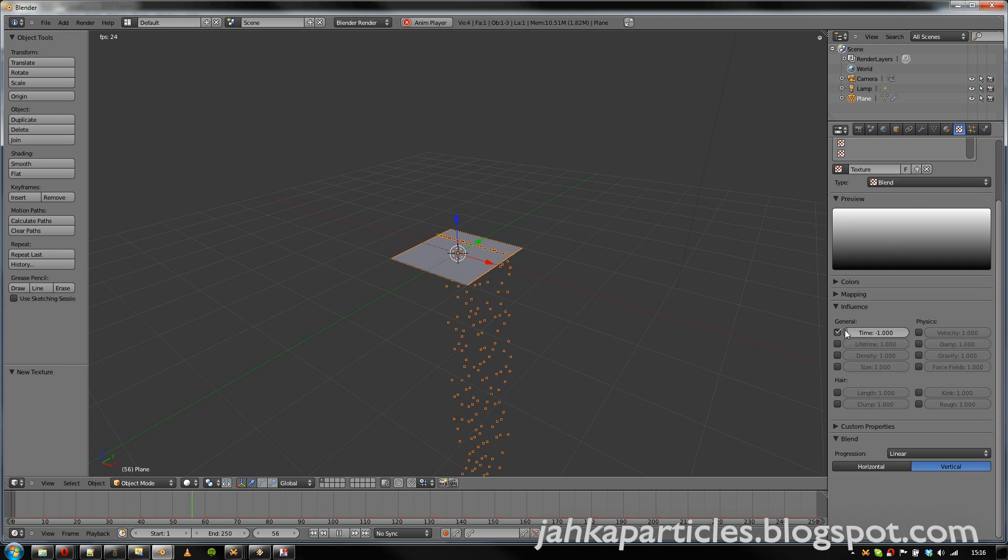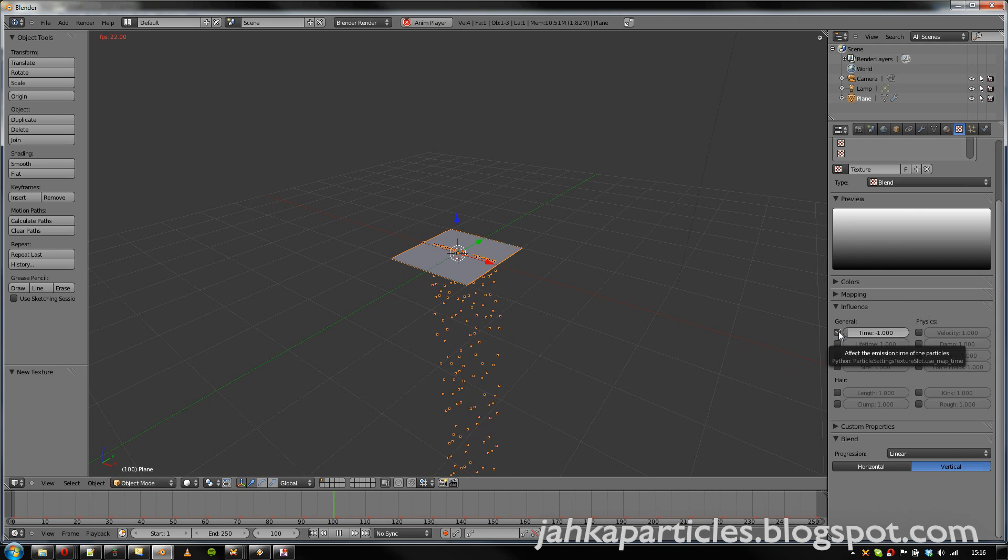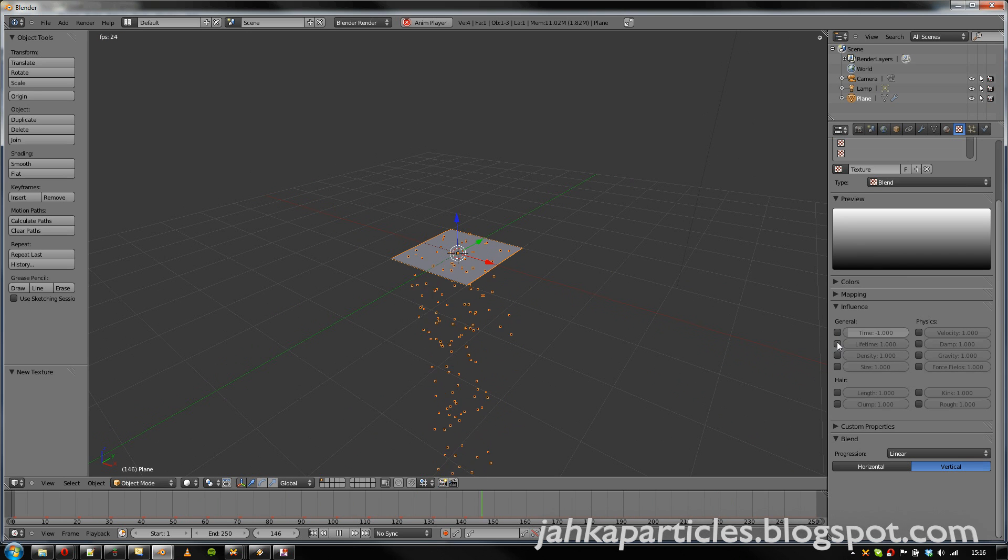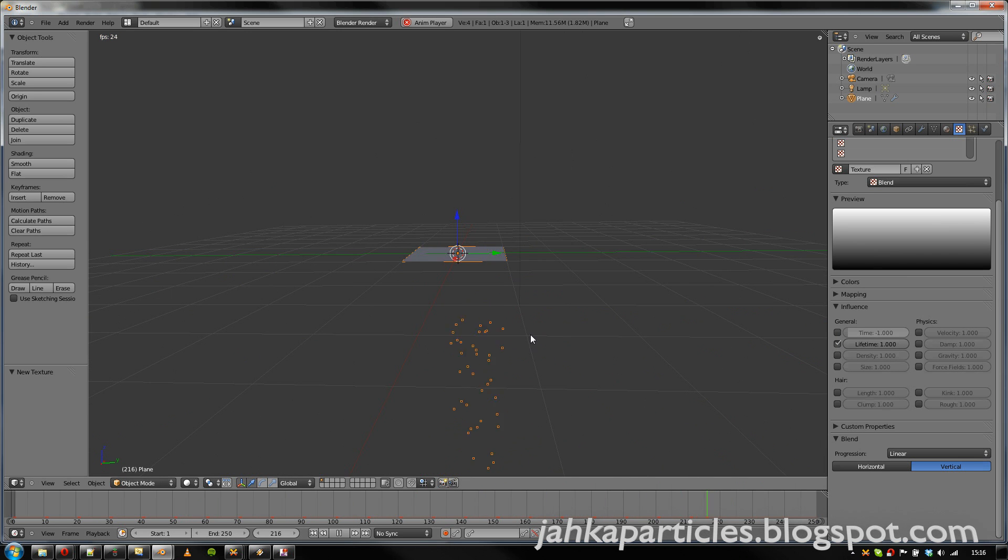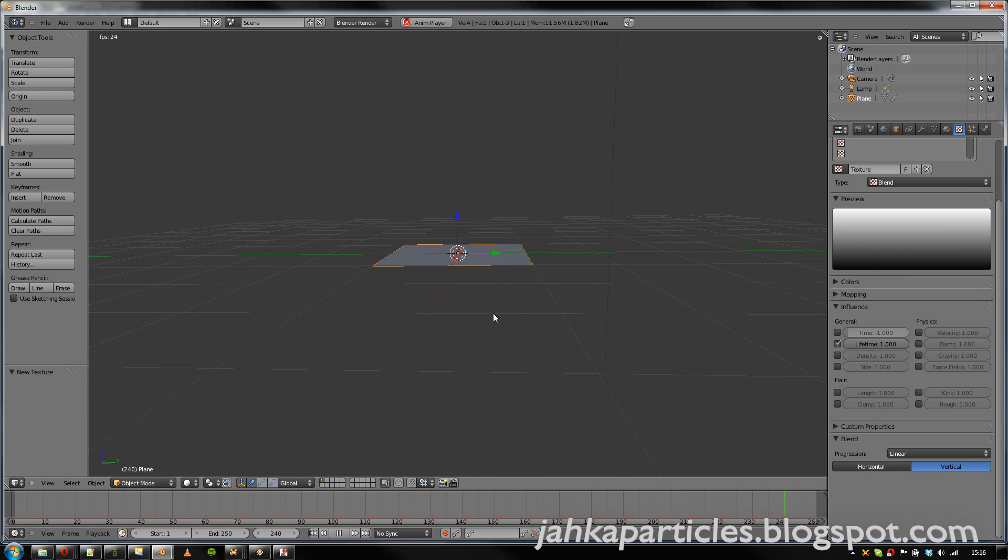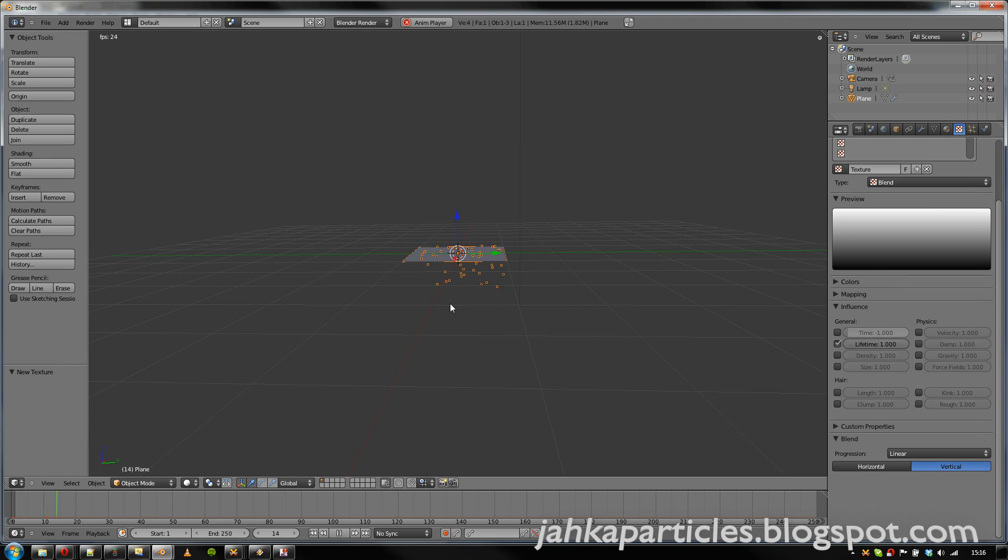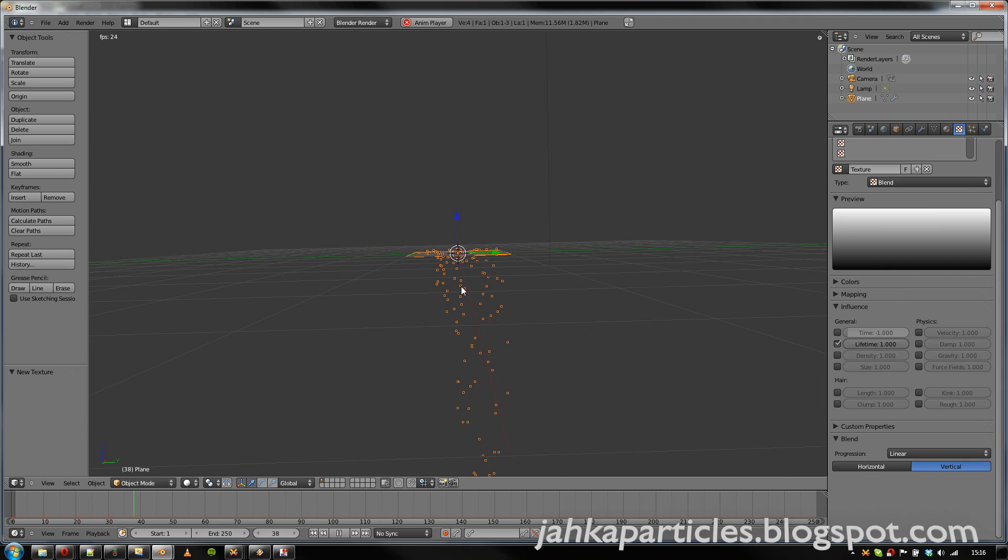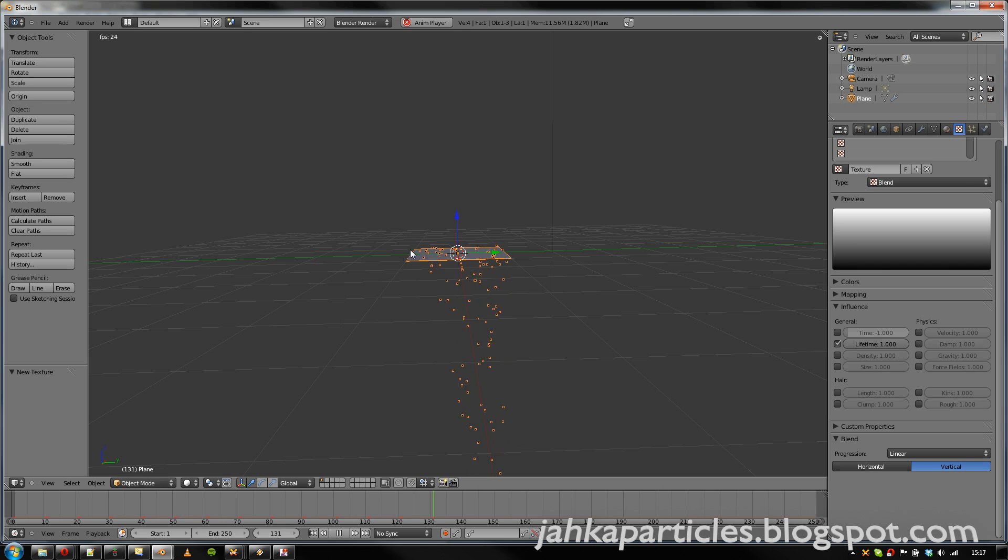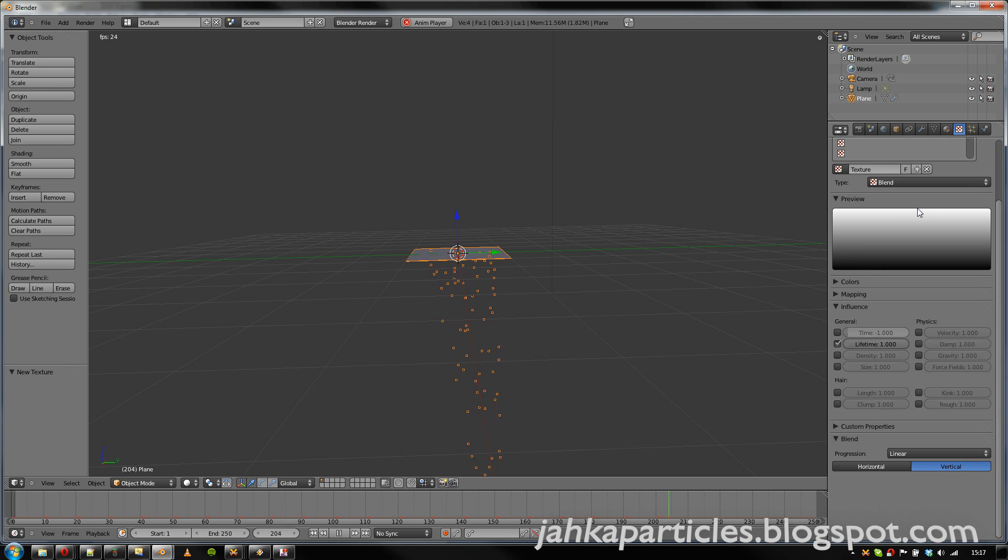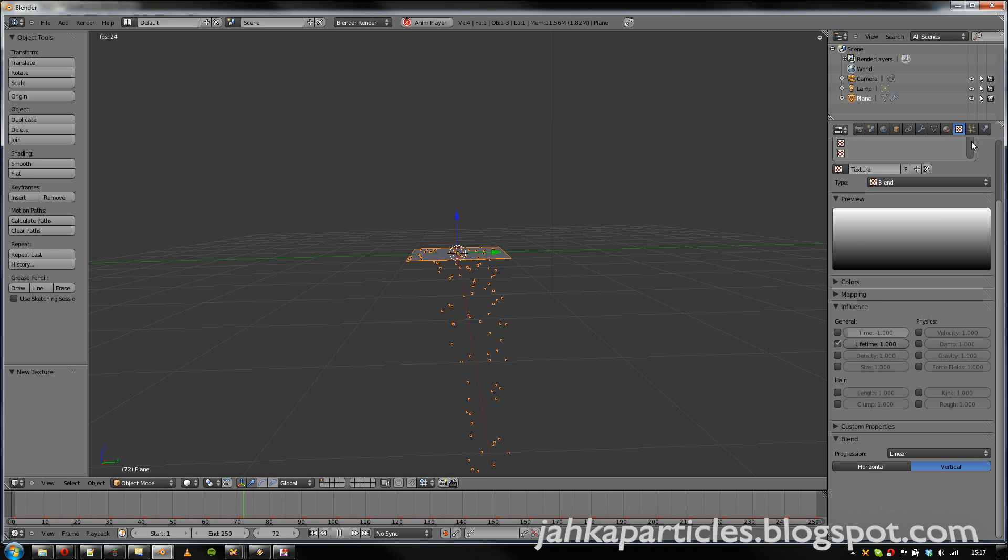Now some other parameters that we can use are, for example, the lifetime. So now all particles are emitted randomly, but the ones on the black area here have a very short lifetime, and the ones in the white area have the full lifetime as defined in the settings.